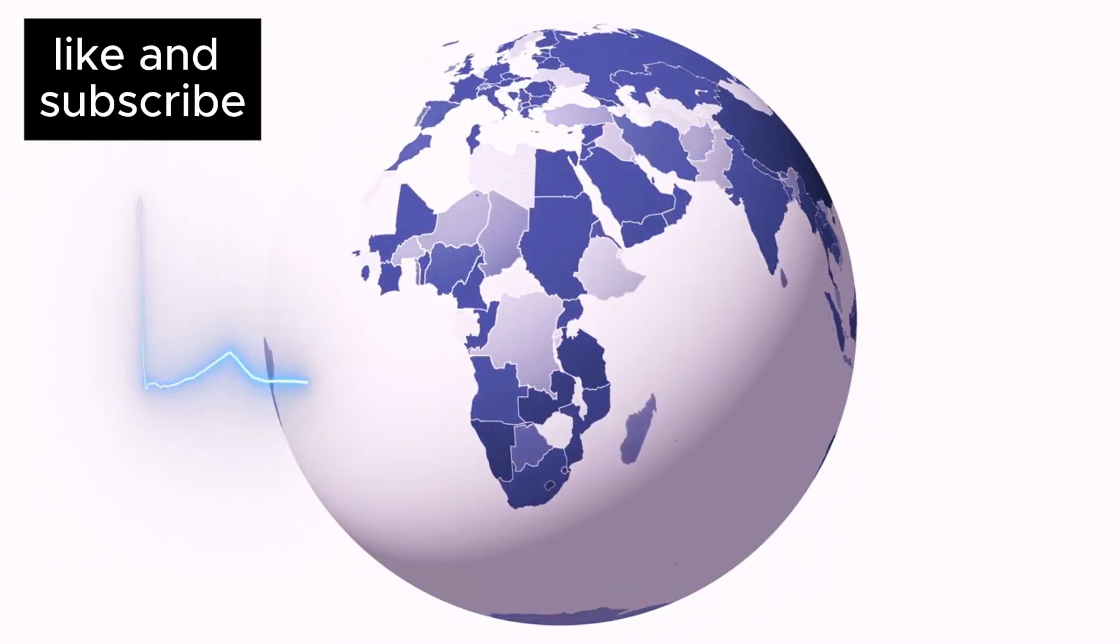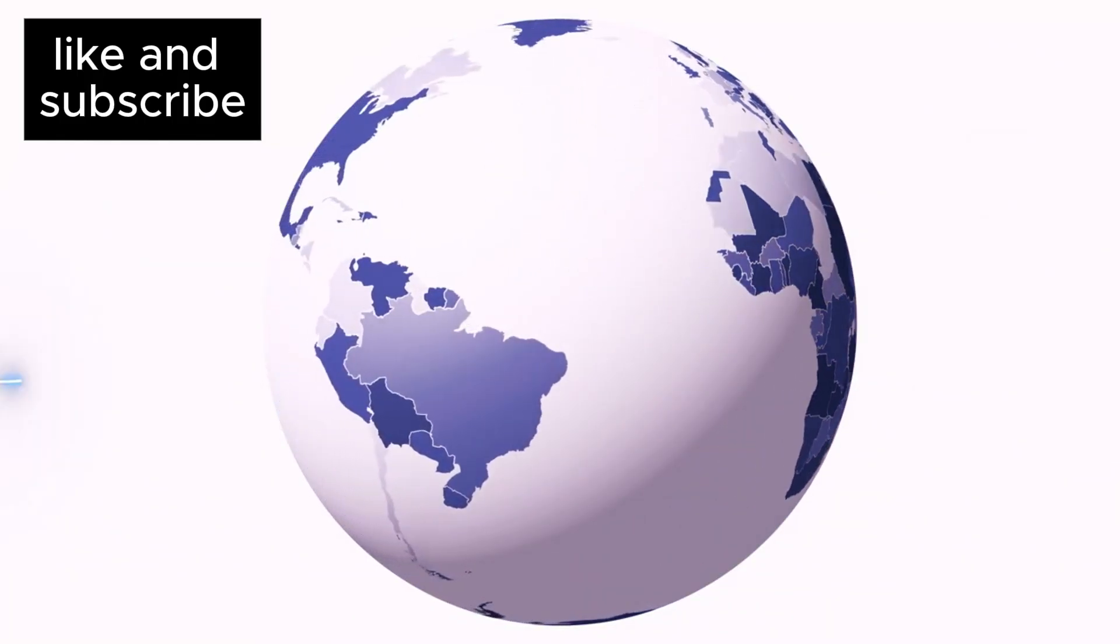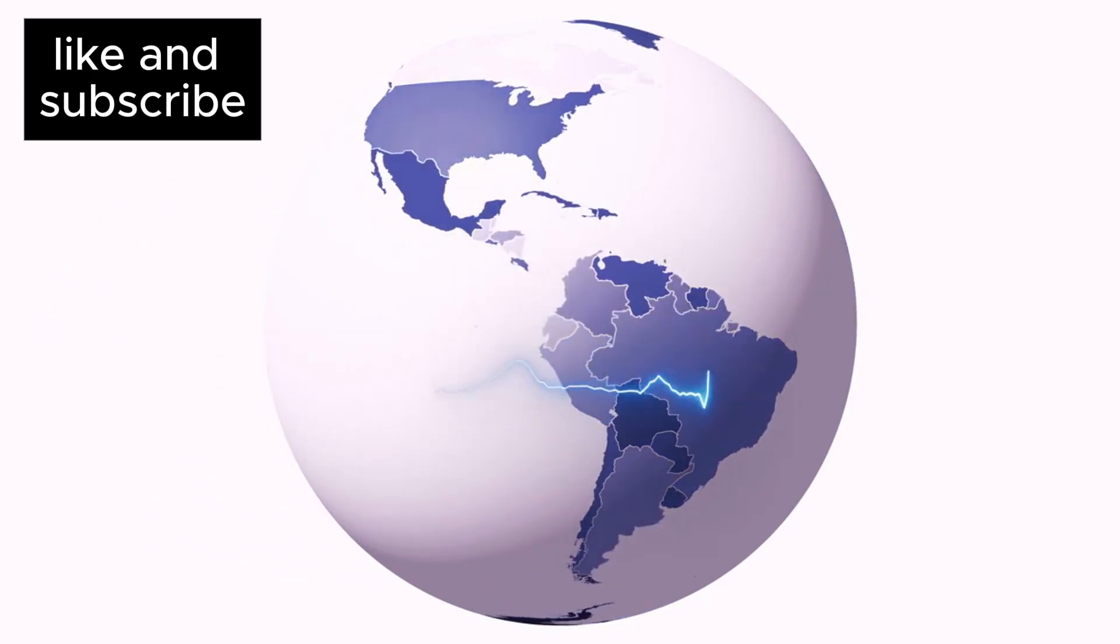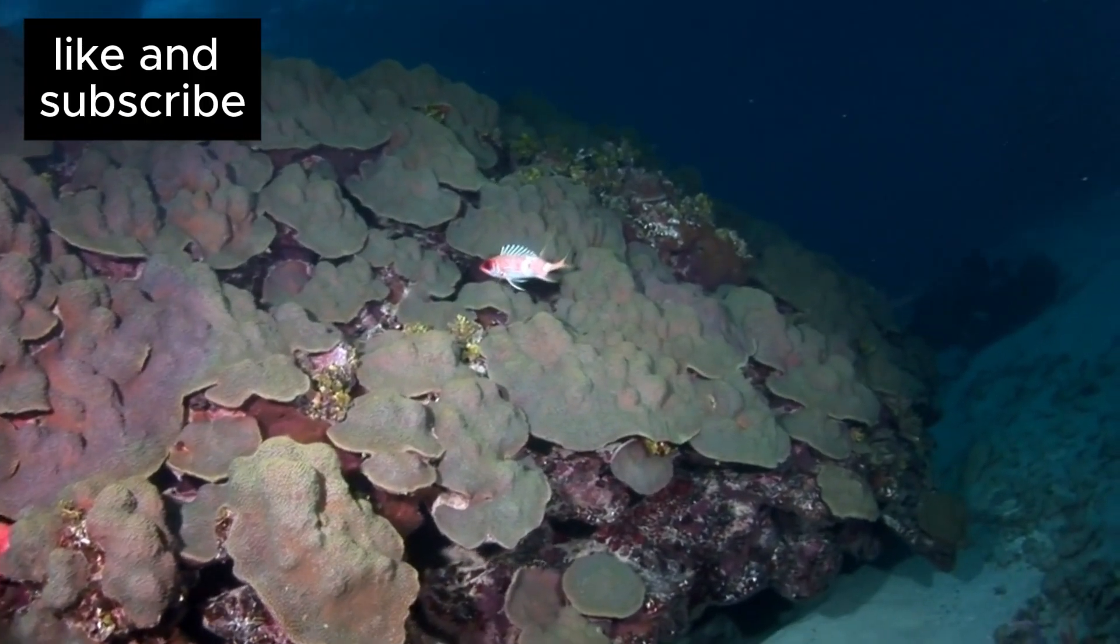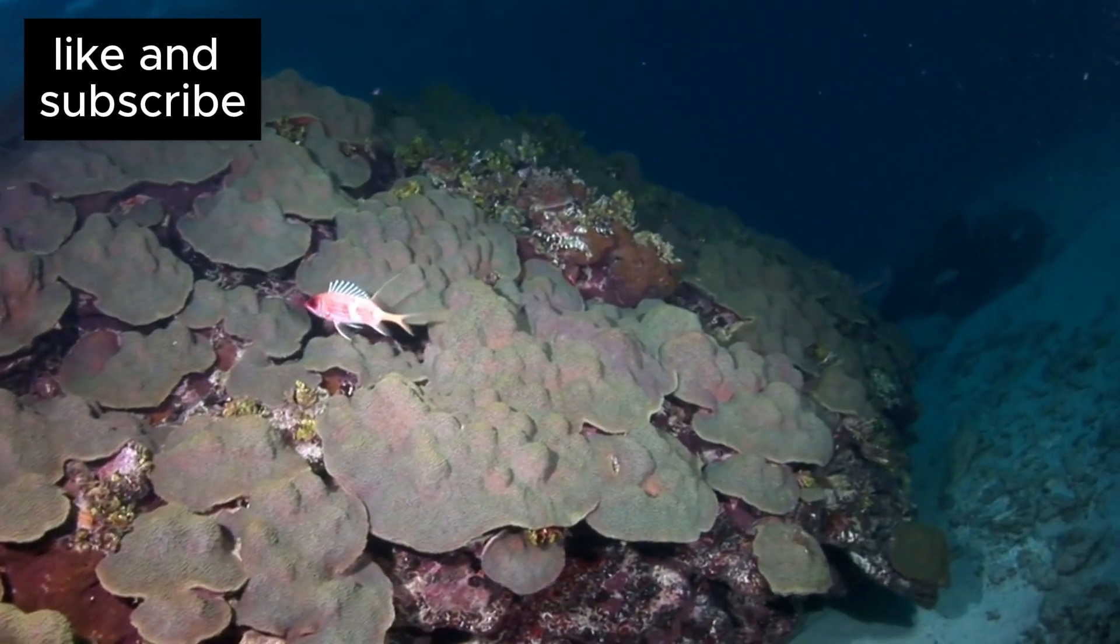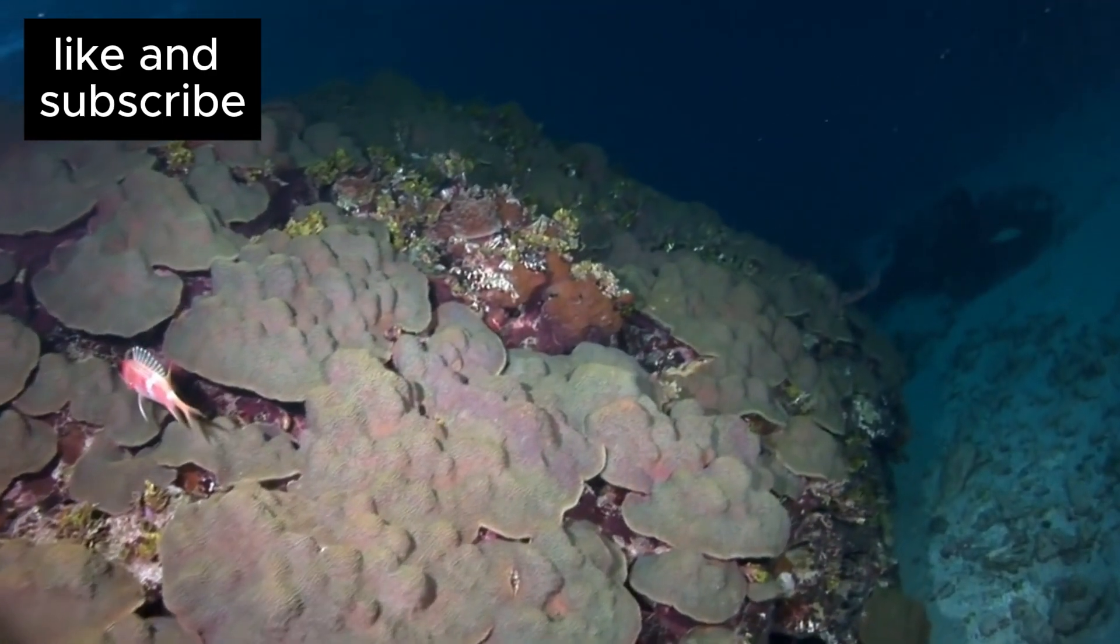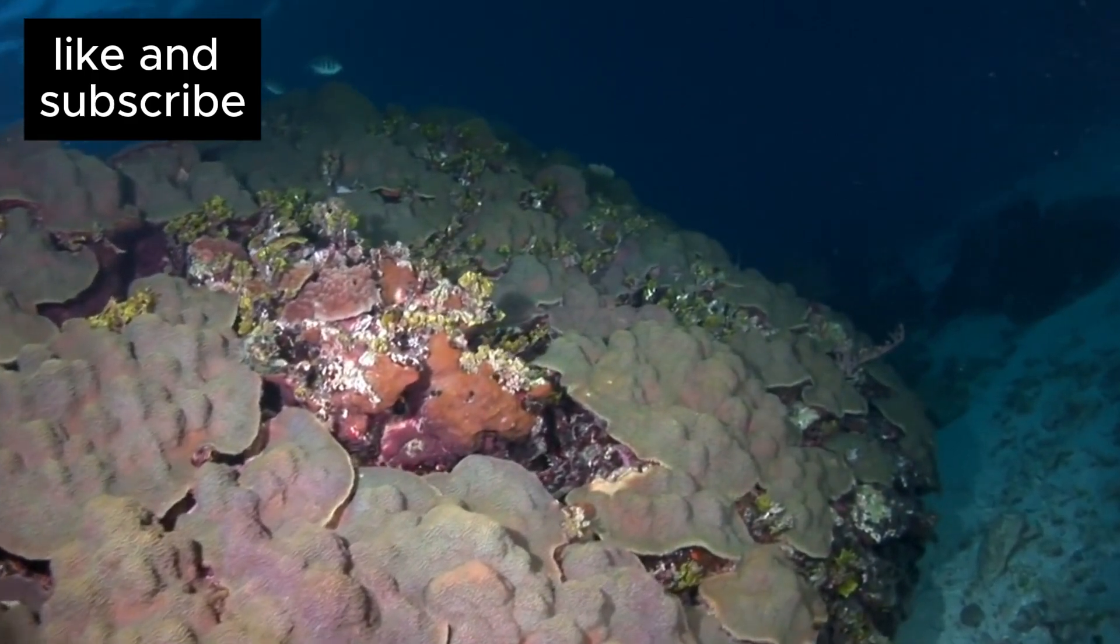Could there be other forms of life out there that don't fit our Earth-centric view of what life should look like? Could there be underwater ecosystems on oceanic worlds, floating life forms on gas giants, or strange alien beings living on worlds we haven't even imagined?